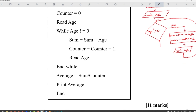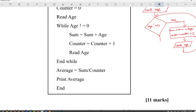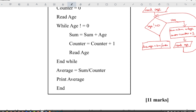After you read the age, it has to determine if the age satisfies the condition. Then average is equal to sum divided by counter, and print average — which is a parallelogram. Then stop.